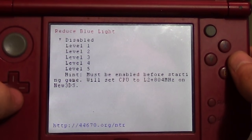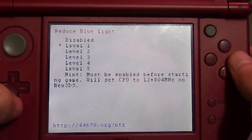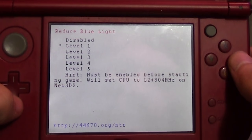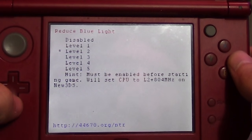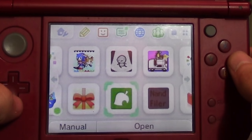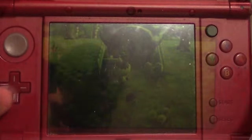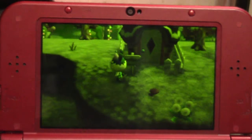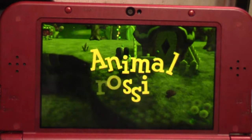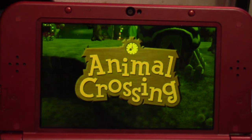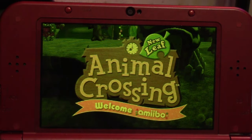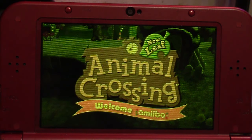Another thing that can really help your eyes at night is reducing the blue light that comes out of your display. This is now possible directly through NTR's debug menu and allows five different levels of blue light reduction, with five being pretty extreme. The post-processing on the screen is very cool and opens up the next feature of NTR.